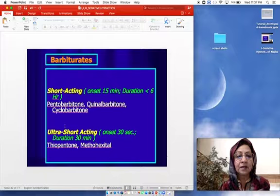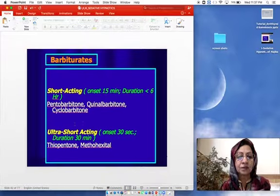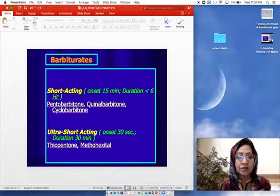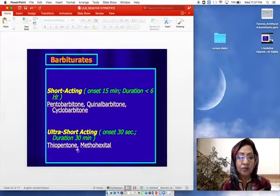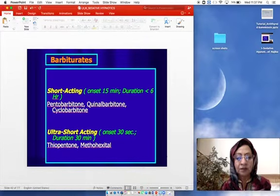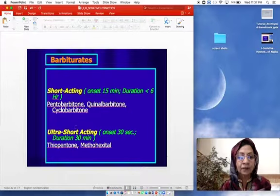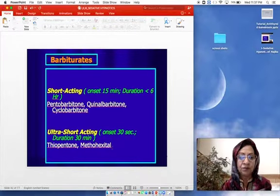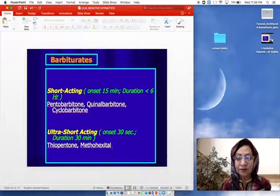There is another special group: ultra-short-acting barbiturates. Their onset is 30 seconds and duration is 10 to 30 minutes. This includes thiopentone (also called thiopental) and methohexital. These ultra-short-acting barbiturates are used for induction of general anesthesia because of their ultra-short activity.